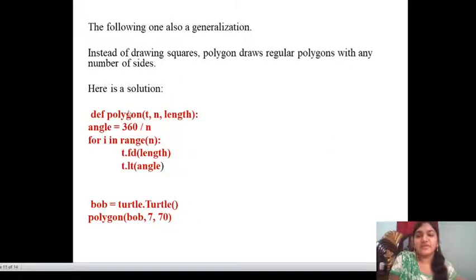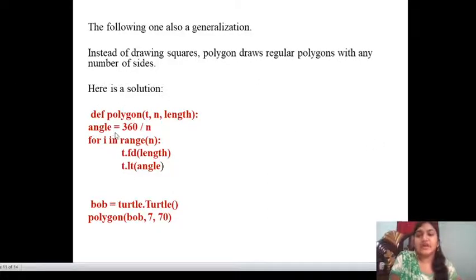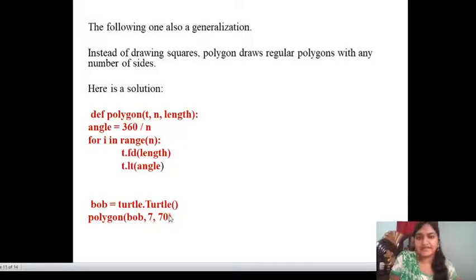Here is another generalization solution. I am taking polygon(t, n, length). Instead of drawing squares, polygon draws a regular polygon with n number of sides. The angle is equal to 360 divided by n. For this code, we write: polygon(bob, 7, 70). This displays a polygon — this is about generalization.